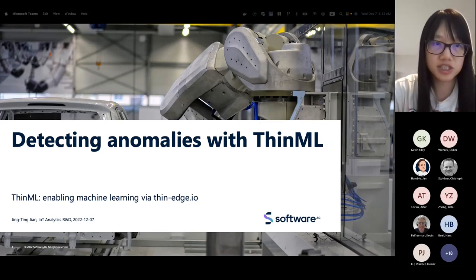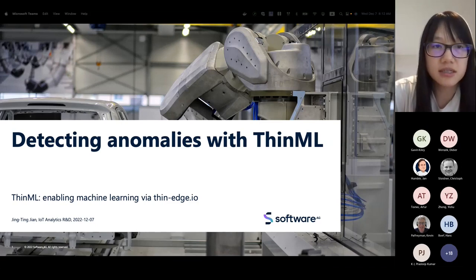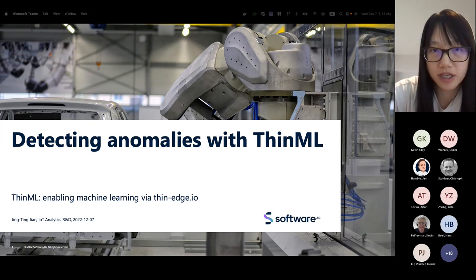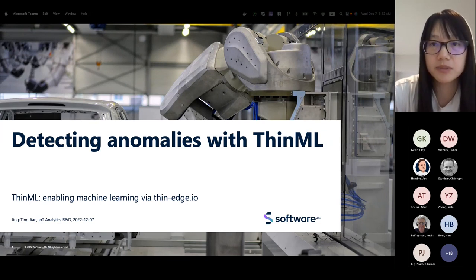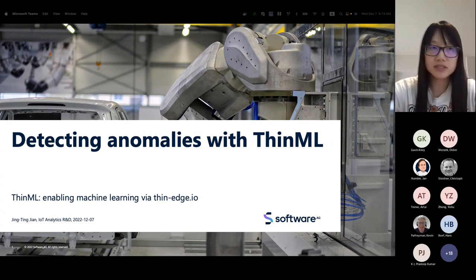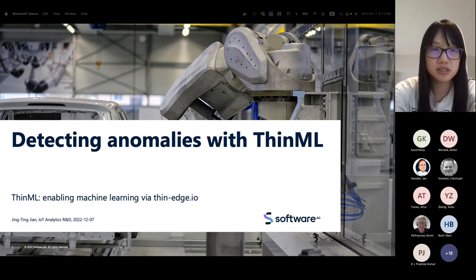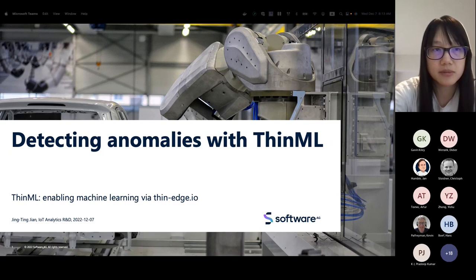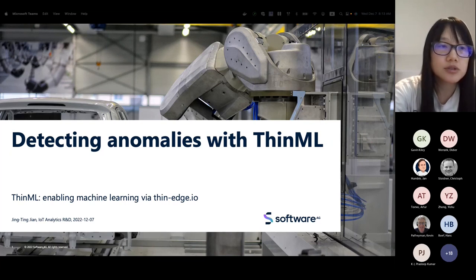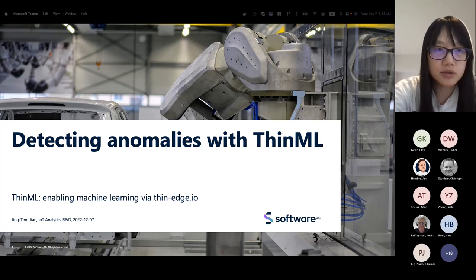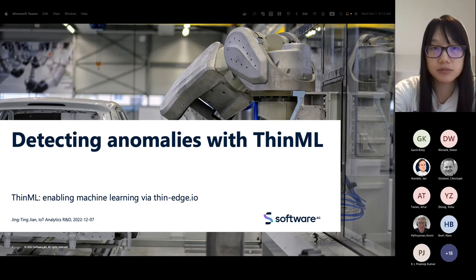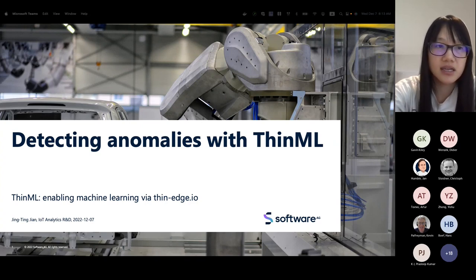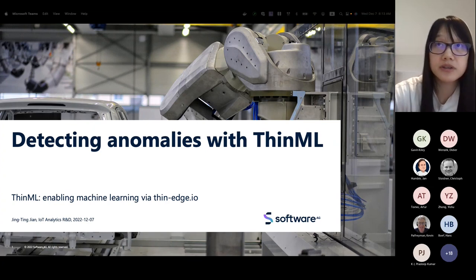Hi everyone. I'm Jing-Ting Chen, a Senior Software Engineer at Software AG working on the ThinML project. Thank you for this meetup — I have a chance to introduce ThinML. Today I'm going to do a demo of setting up an anomaly detection model on an edge device, and I will start with the introduction of ThinML.